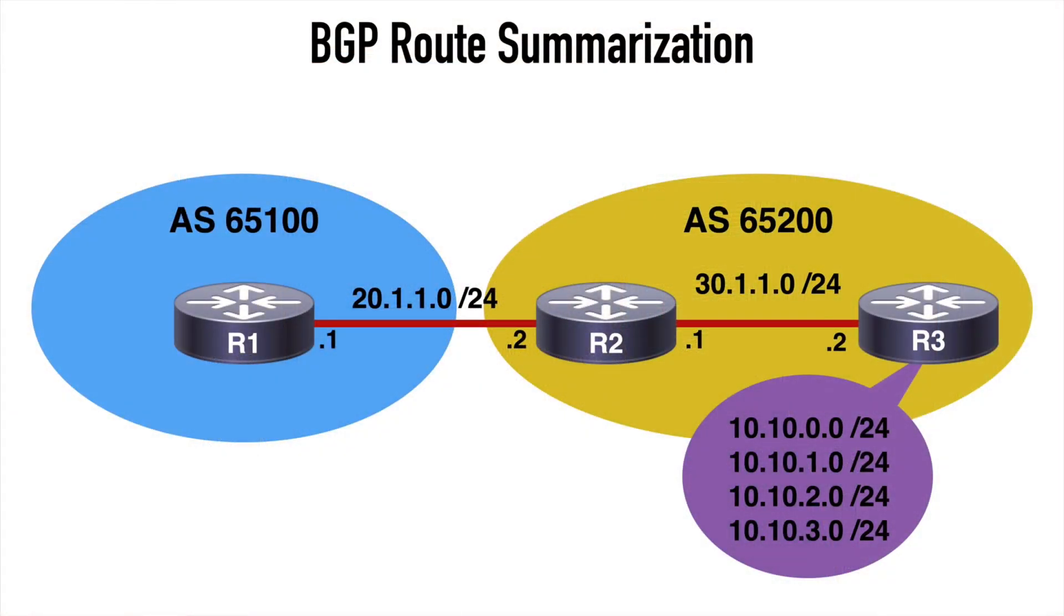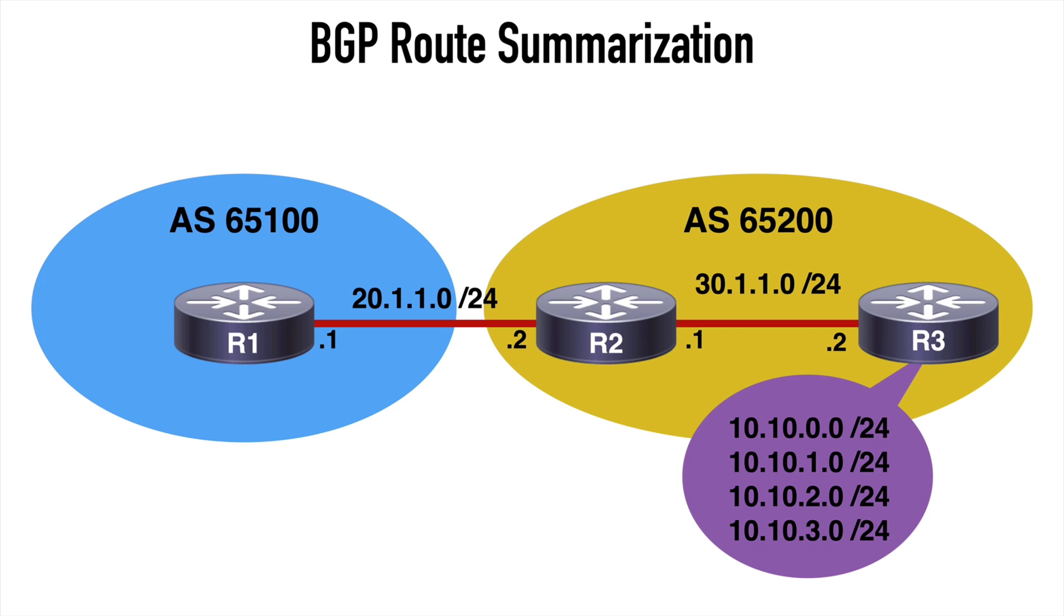First let's look at our topology. We have router 1 in Autonomous System 65100, and we have routers 2 and 3 in Autonomous System 65200. You can see that on router 3, we have 4 networks in place, and all of these prefixes are being advertised out.